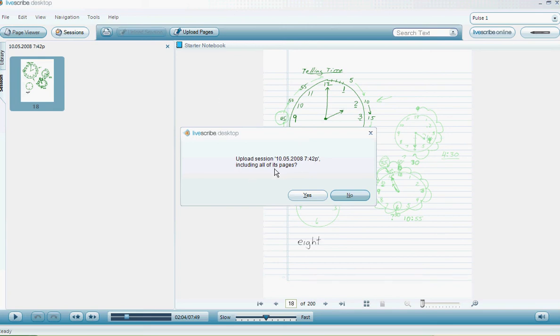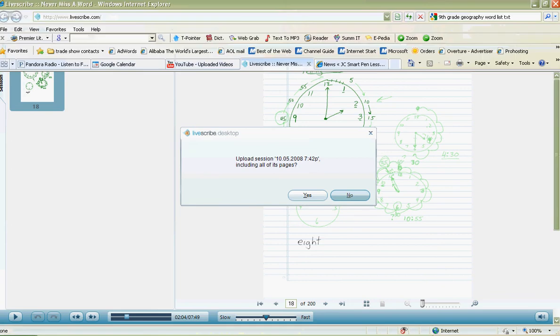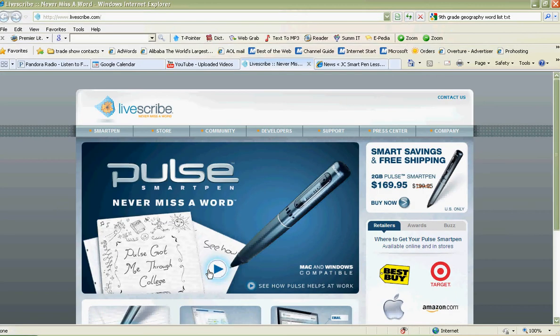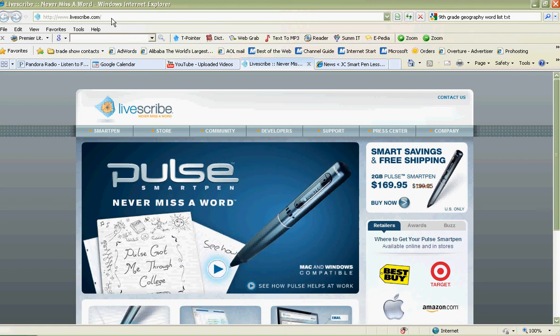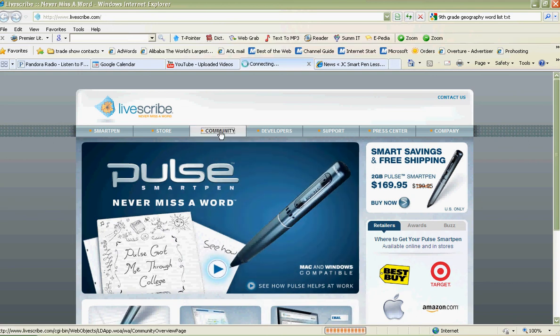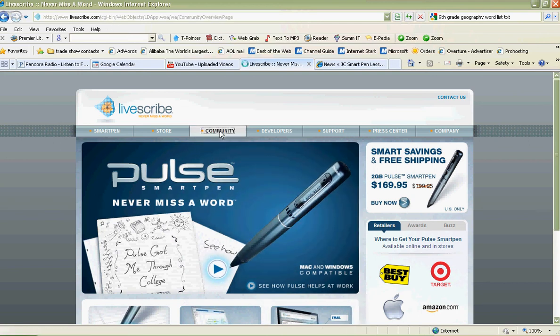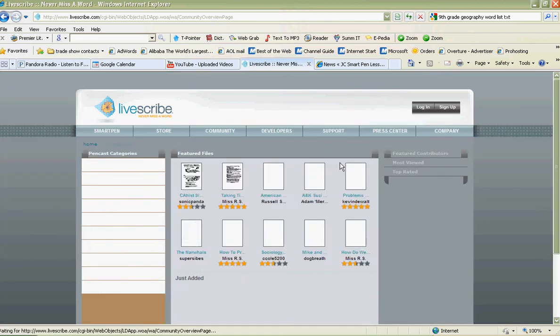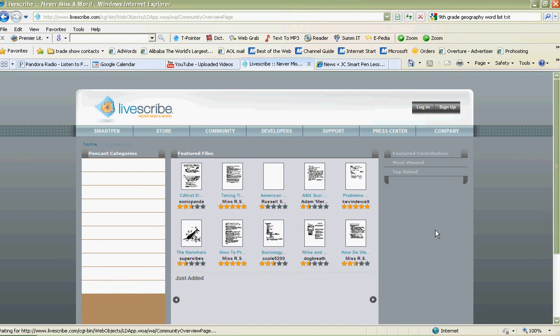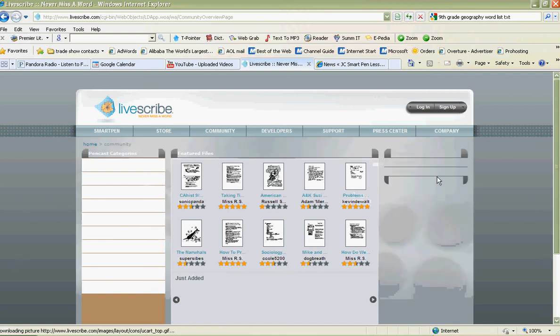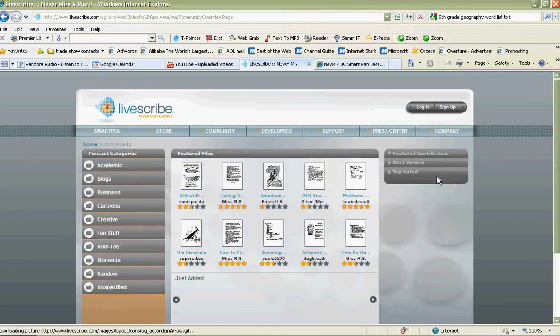It'll ask you if you want to upload that session. You click yes and you give it a name, and away it goes up to the internet. Once it's on the internet, here's how you can do things with it. You go to the livescribe.com website. You go to the community. That's where you have all the notes, it's the community of people sending notes. When you first put your pen on your computer at home, you hopefully started an account. If not, you may start the account online, and you go to login.